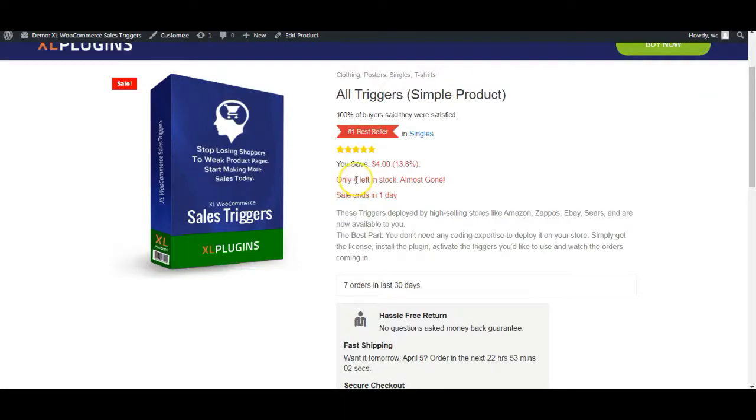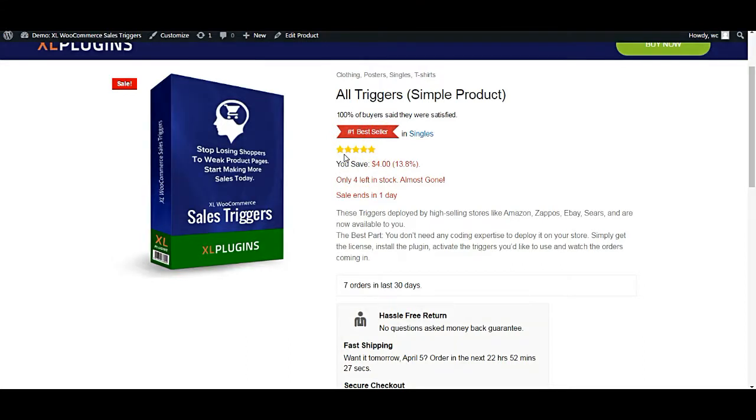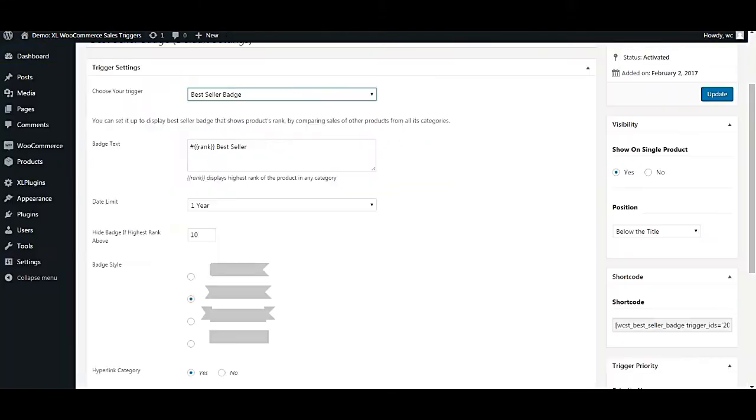Welcome to a quick demonstration of how the best seller tag trigger really works. I am going to show you how you can activate this on your WooCommerce product page. Let's get into the back end.